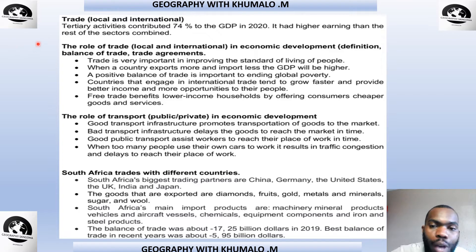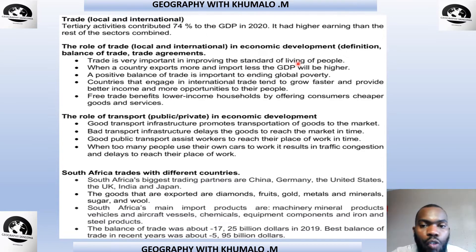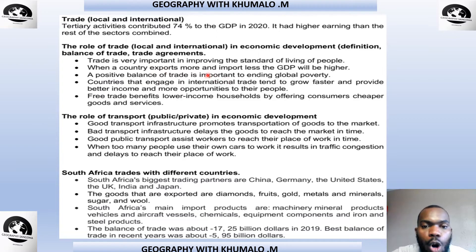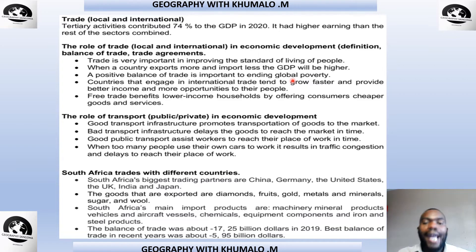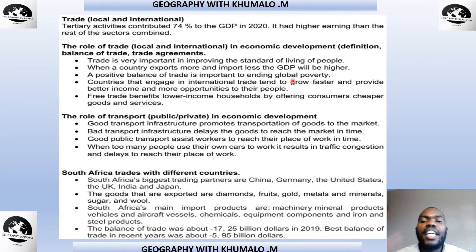You must also understand the definition of trade balance and trade agreements. Trade is very important in improving the standard of living of people. We have to sell so that we can get money to take care of our citizens. When a country exports more and imports less, the GDP will be higher. So when we sell more and purchase less from other countries, our GDP is going to be higher, meaning we have a favorable or positive trade balance.